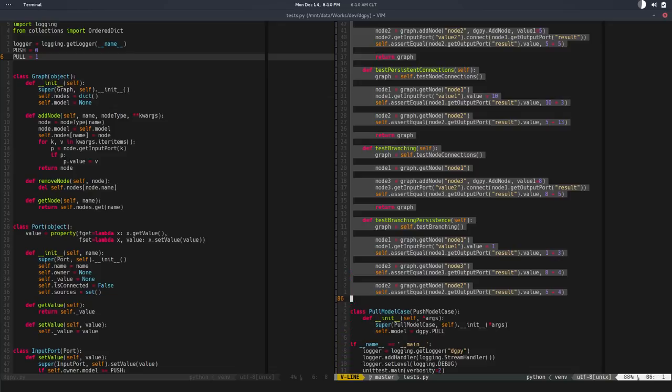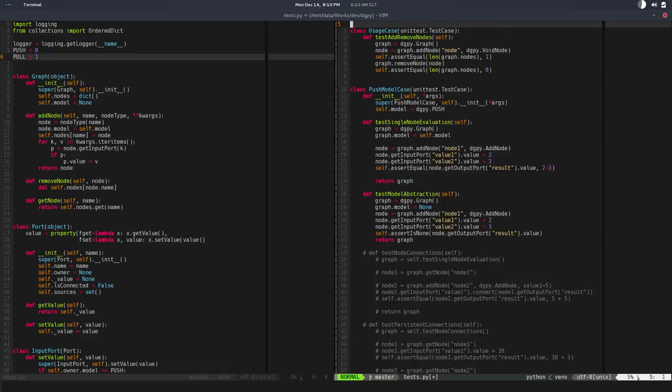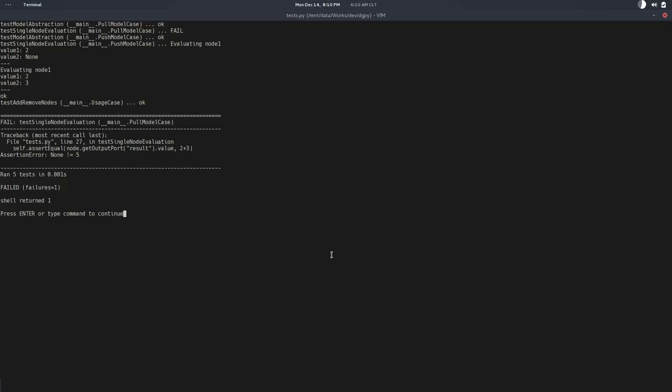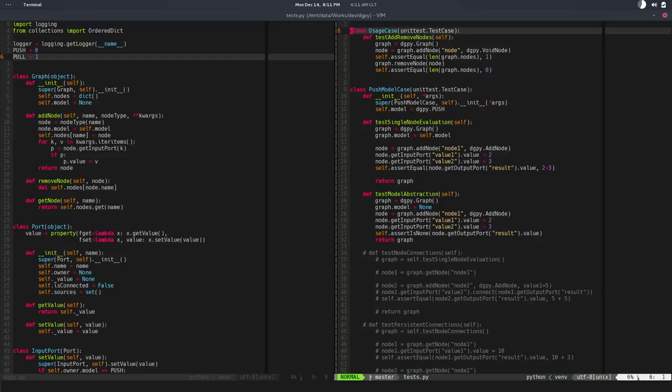That's good advice—always solve one problem at a time. If I run this, I have one test failing. The error is because none is different from five, so the node never gets evaluated. That's good. Let's fix that.